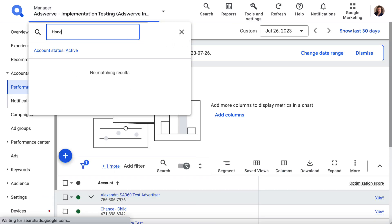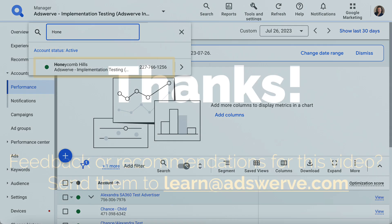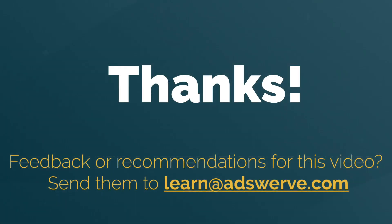Nicely done! You've created your first sub-manager in SA360. Continue to the next video to learn how to link and sync client accounts in SA360.